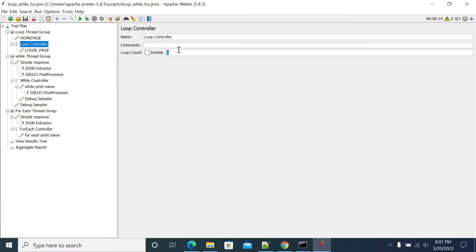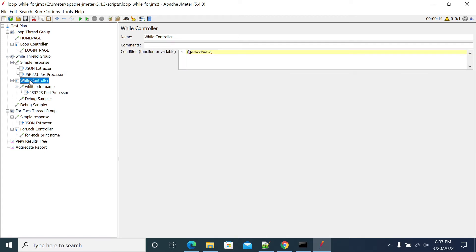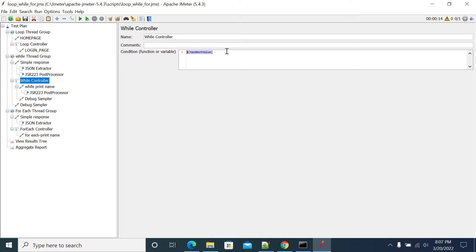When it comes to while controller (there is no thread group with while, I just named it a while thread group), the while controller will work based on the condition you specify. The handling of this condition will be in your hand. Based on your response or based on your bean shell or JSR223 samplers, you define a value. Based on that value, while will work.